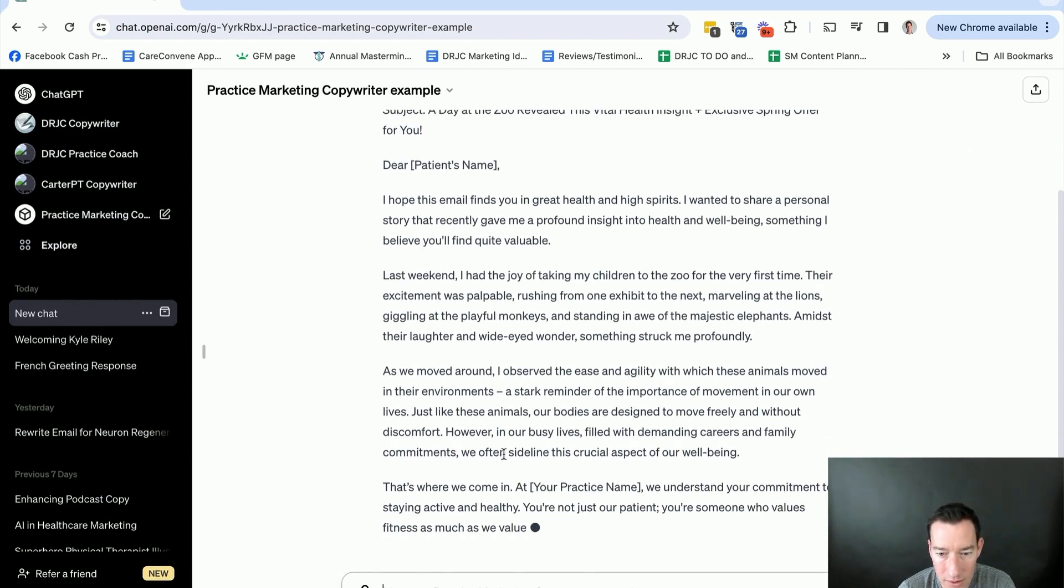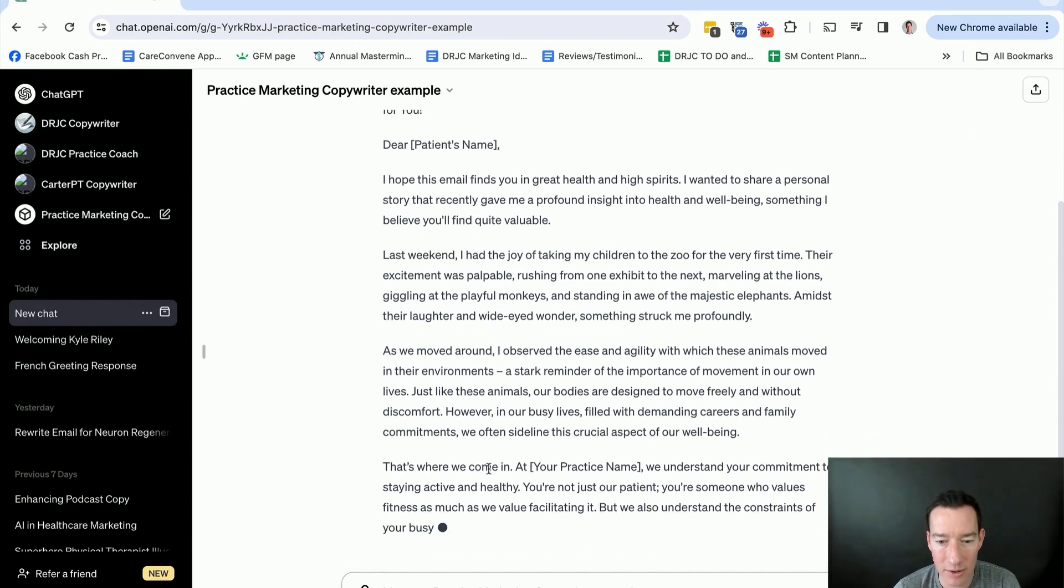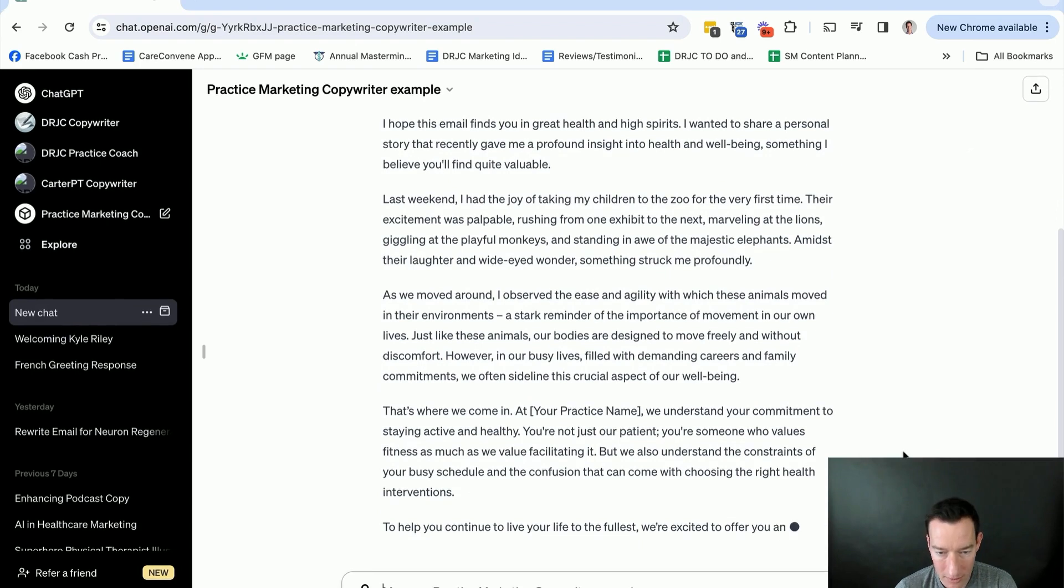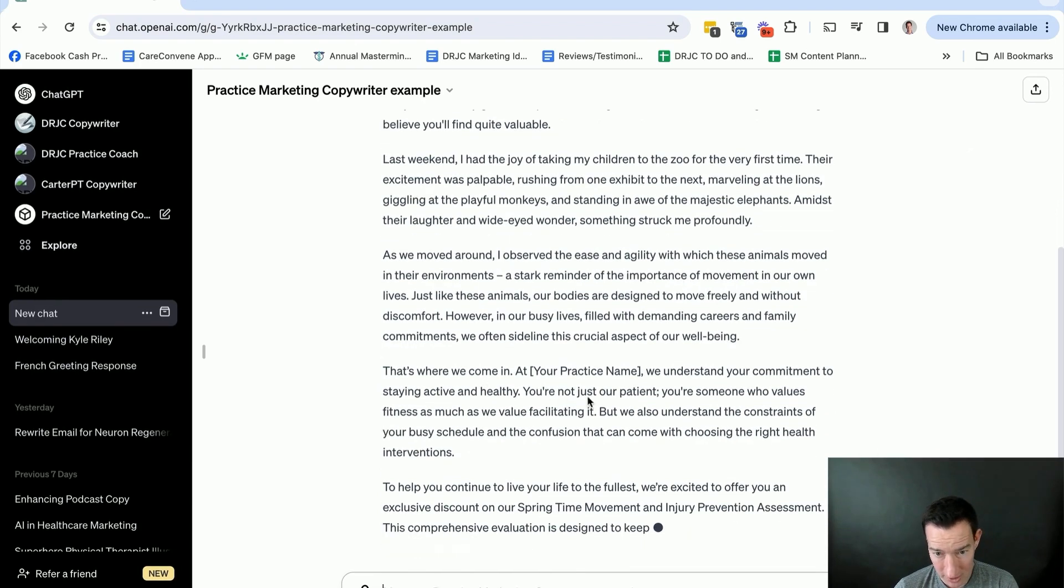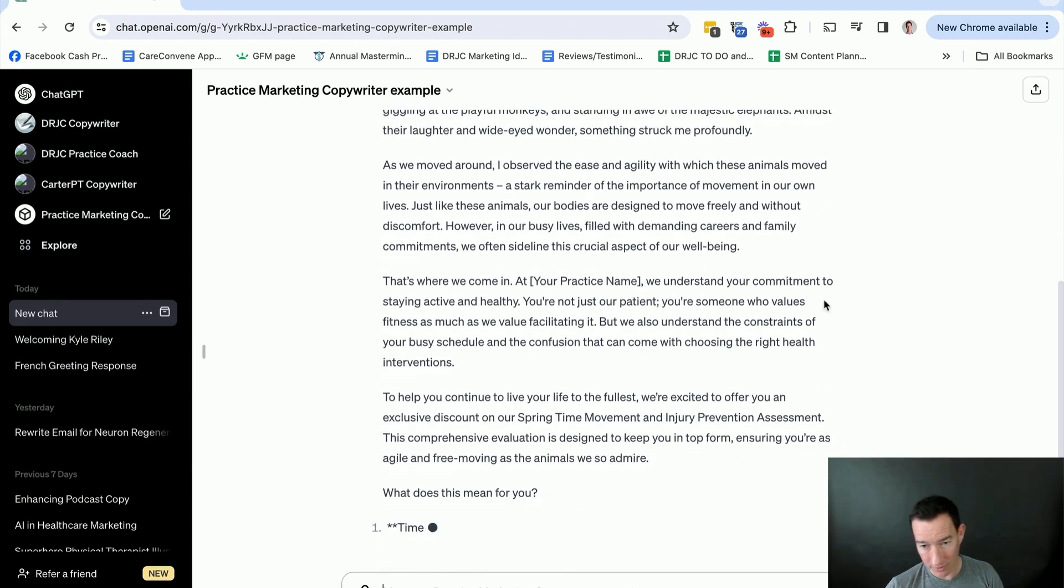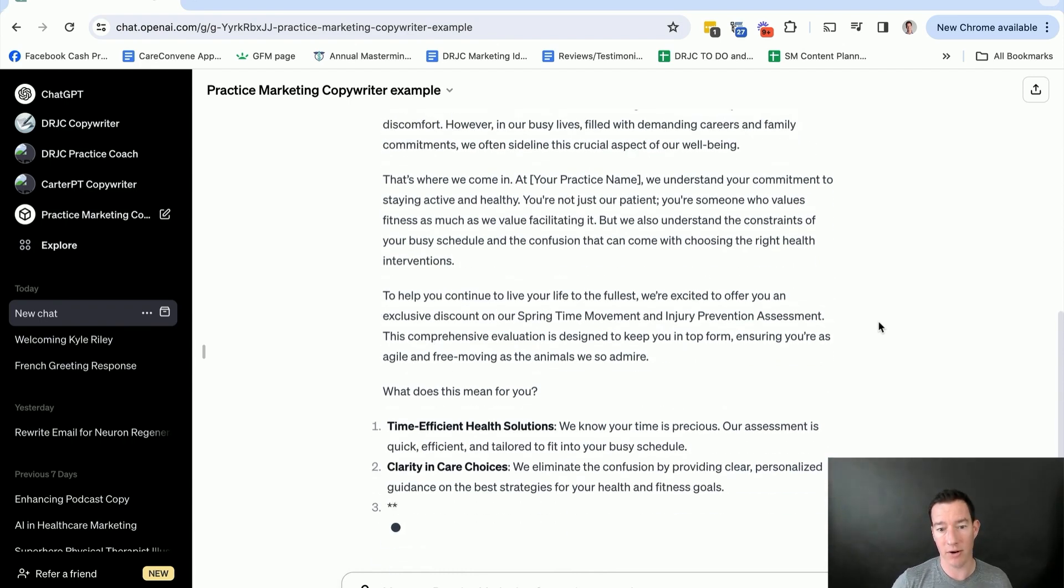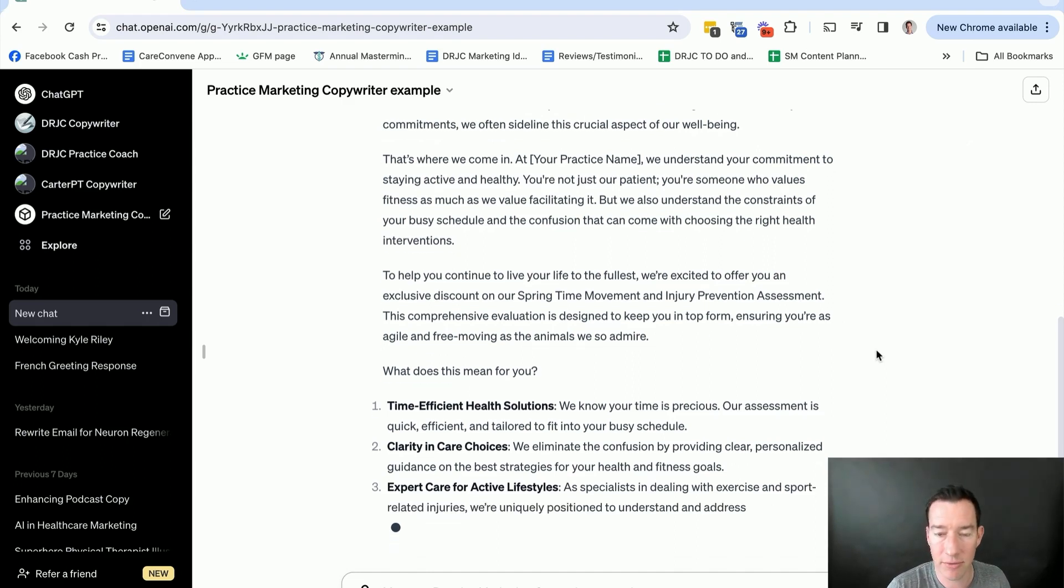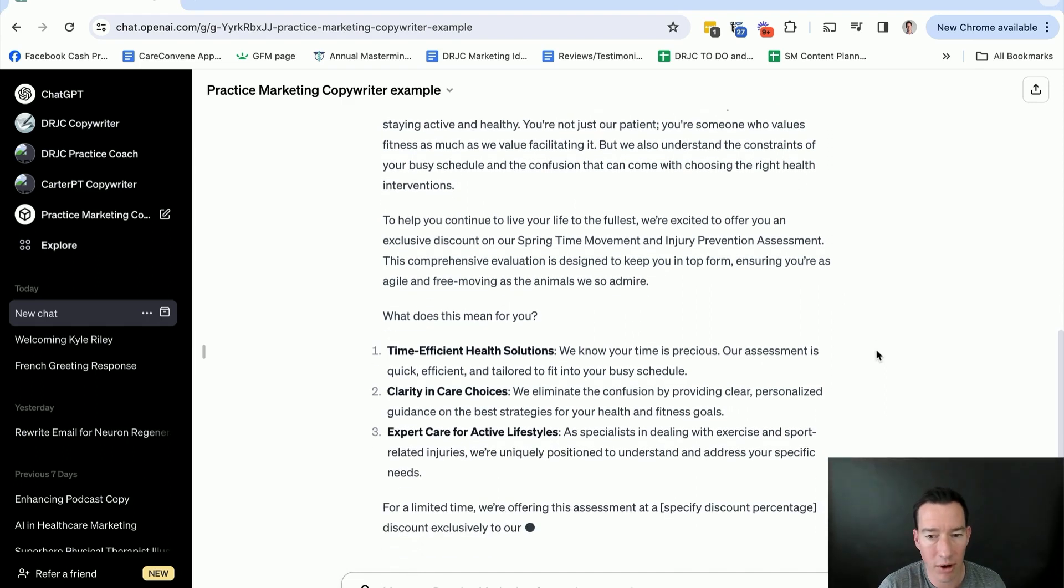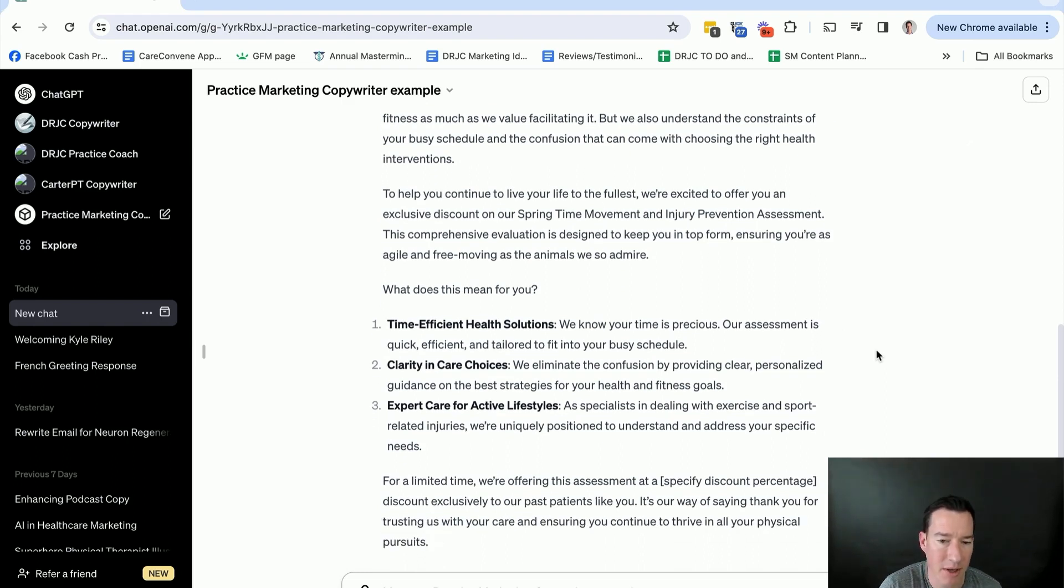And then in our busy lives, filled with demanding careers, family often sideline this crucial aspect of our well-being. That's where we come in. So I love story-based emails. And I used to spend time taking real stories and weaving them into my calls to action, to come in for a free consult or to click through to do whatever, call, reply, whatever the case may be.